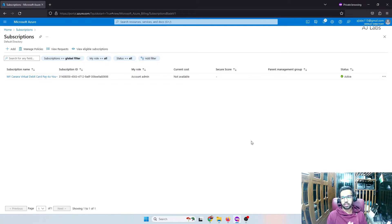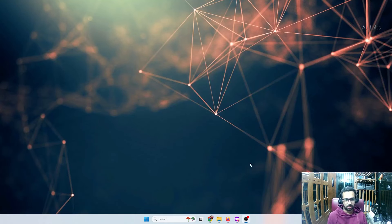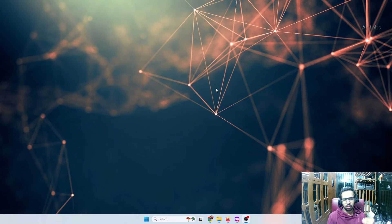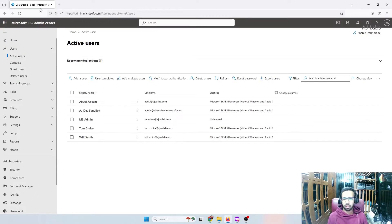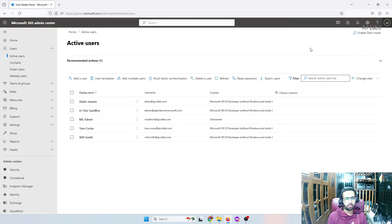We've completed adding a subscription to the account signed in as ajlabs115@gmail.com — I'll call this the source account. I want to move this subscription to my developer sandbox account. When doing this, you'll need two browsers — Chrome and Firefox, or a private window — since we'll be logged into multiple accounts simultaneously. Let's log into our 365 tenant developer sandbox at admin.microsoft.com.